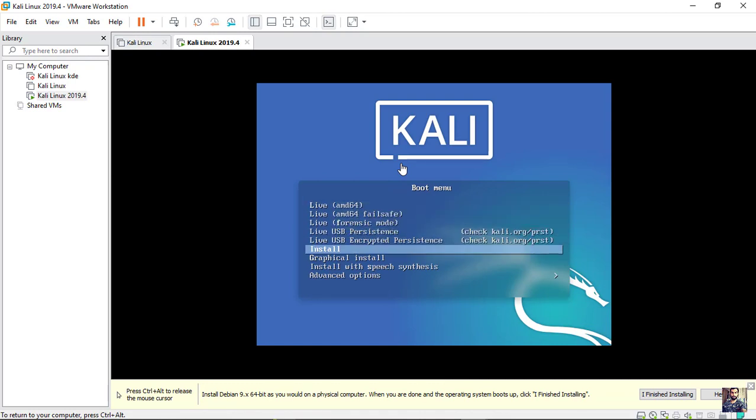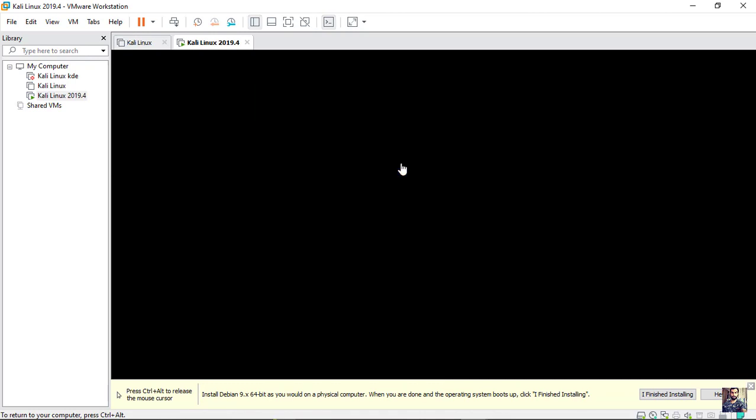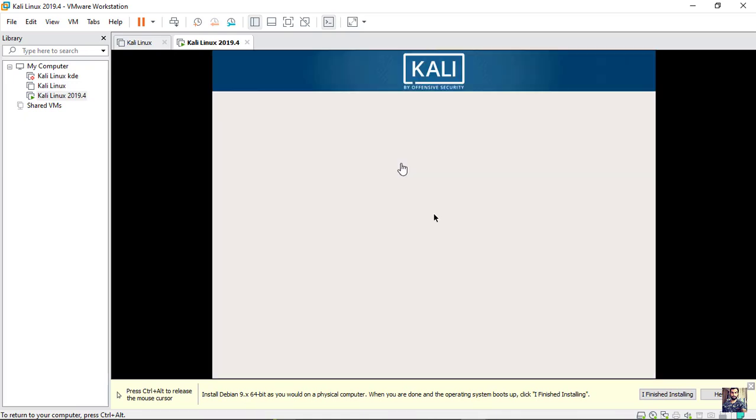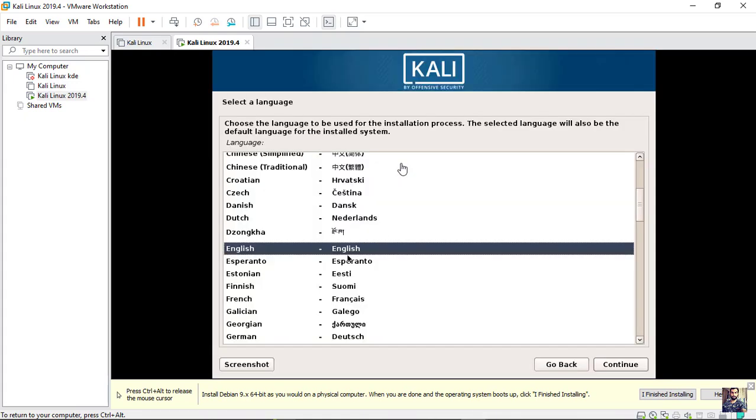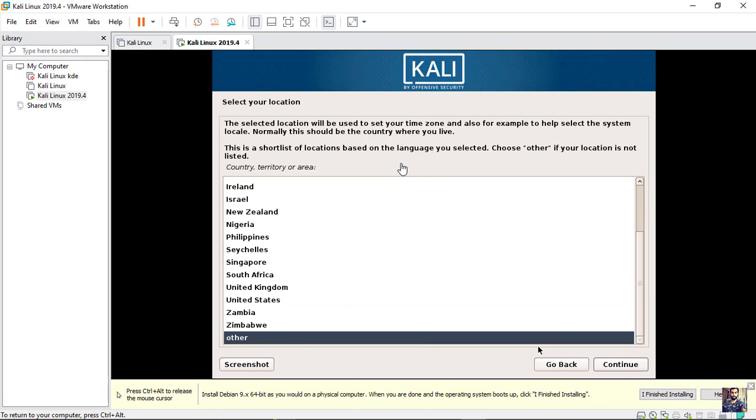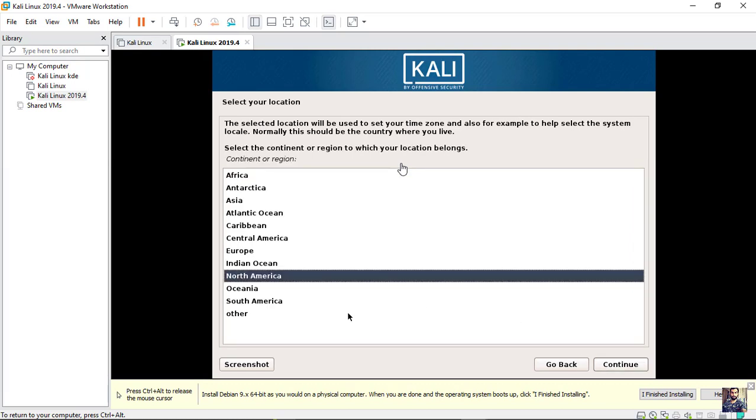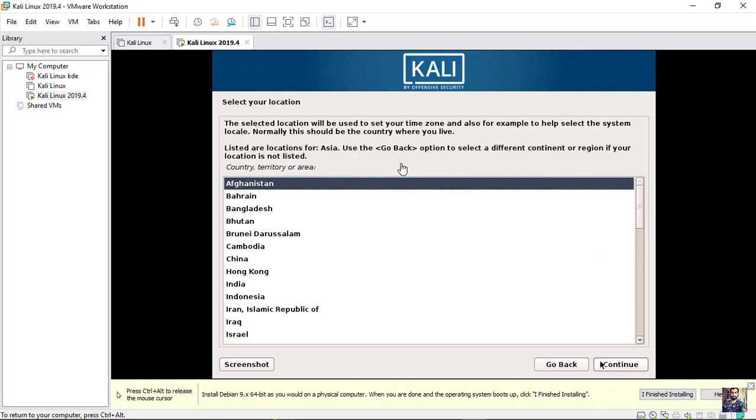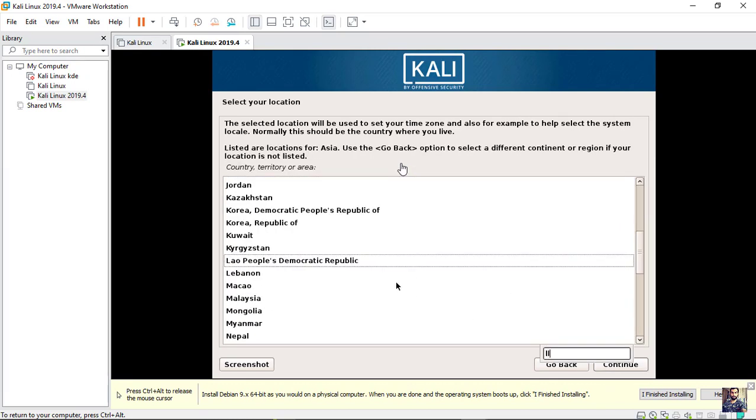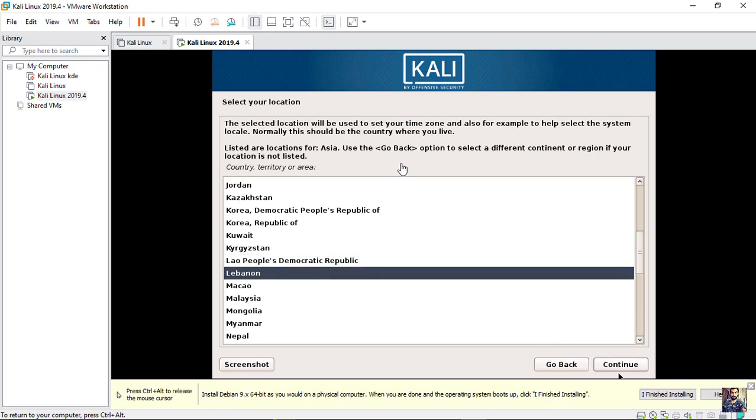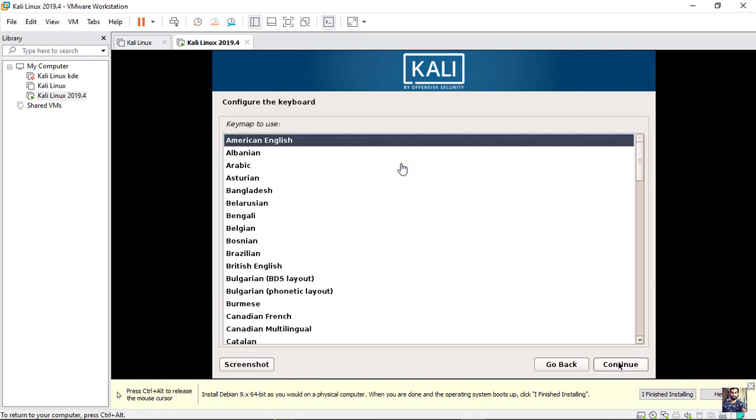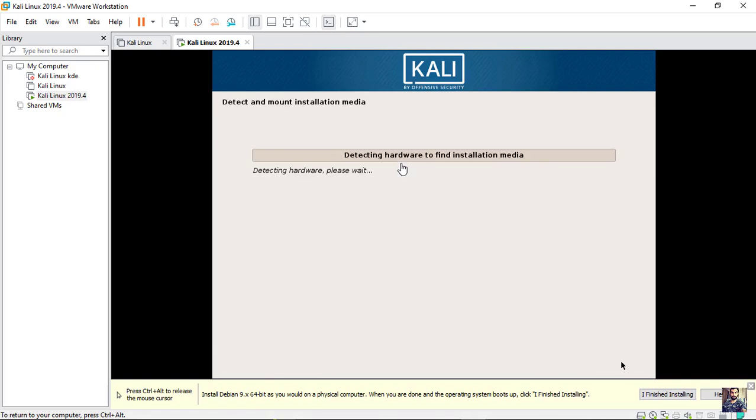Choose Graphical install. Select your language. Select your location.